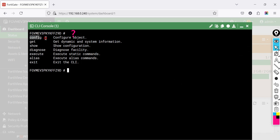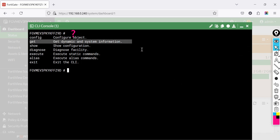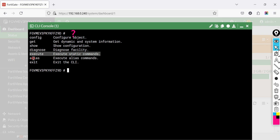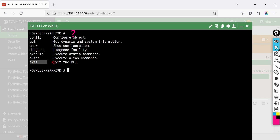The main command categories are: config — configure system settings; get — retrieve system and dynamic information; show — display current configuration; diagnose — troubleshoot and analyze system behavior; execute — run static commands, for example ping or reboot; alias — manage command aliases; and exit — close the CLI session.